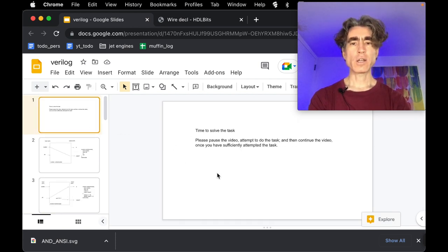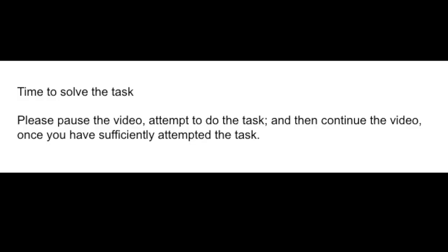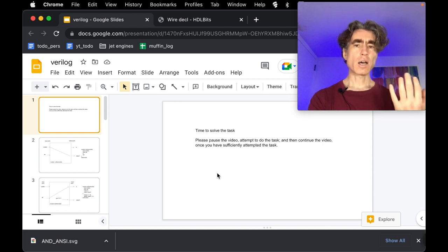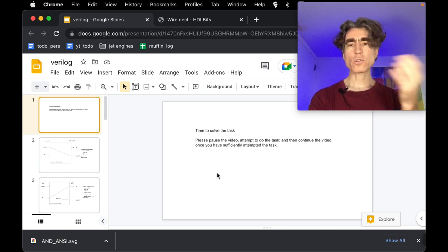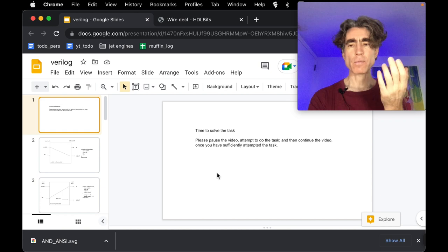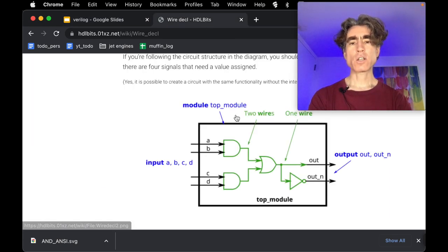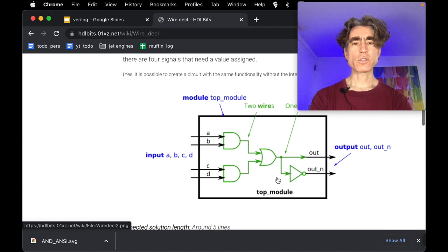So let's put up the pause slide. You can pause the video, attempt the problem, and then unpause when you want to explore the solution together. Assuming you've attempted the problem or just want to see the solution — either way is OK — let's go through the solution.